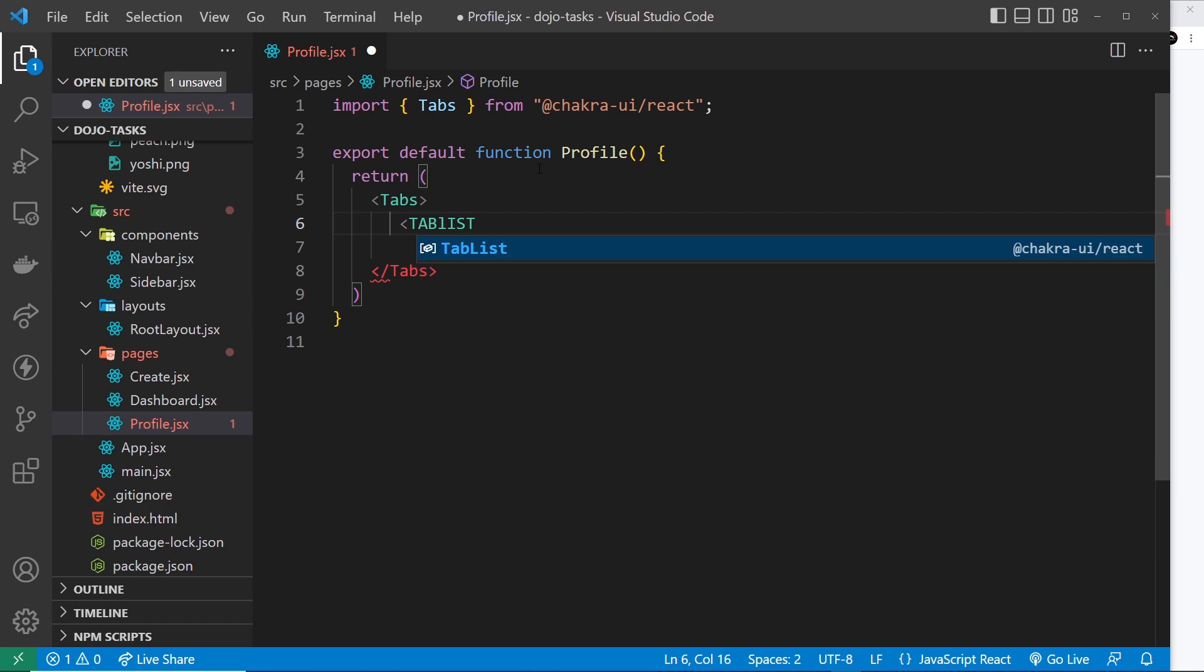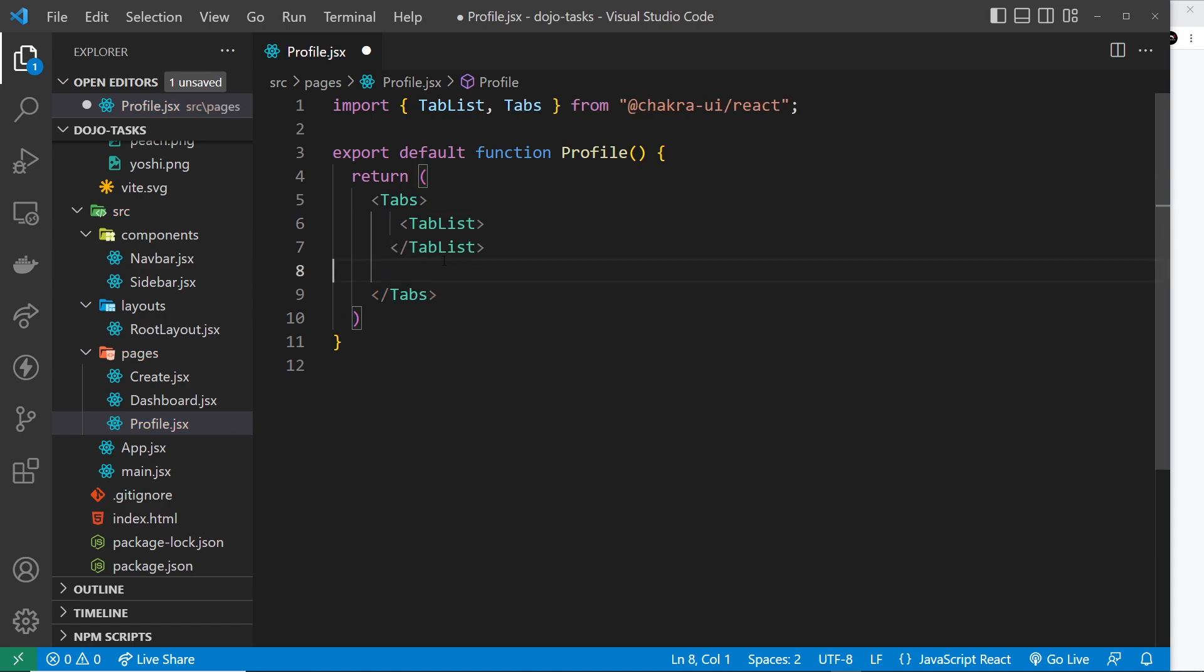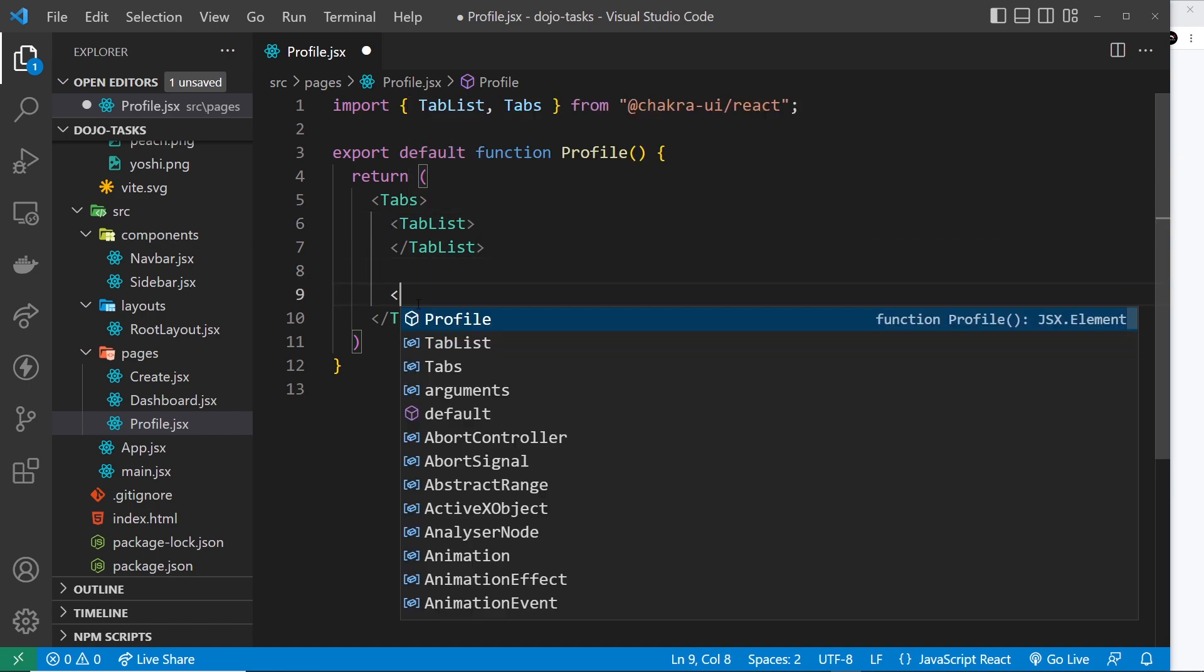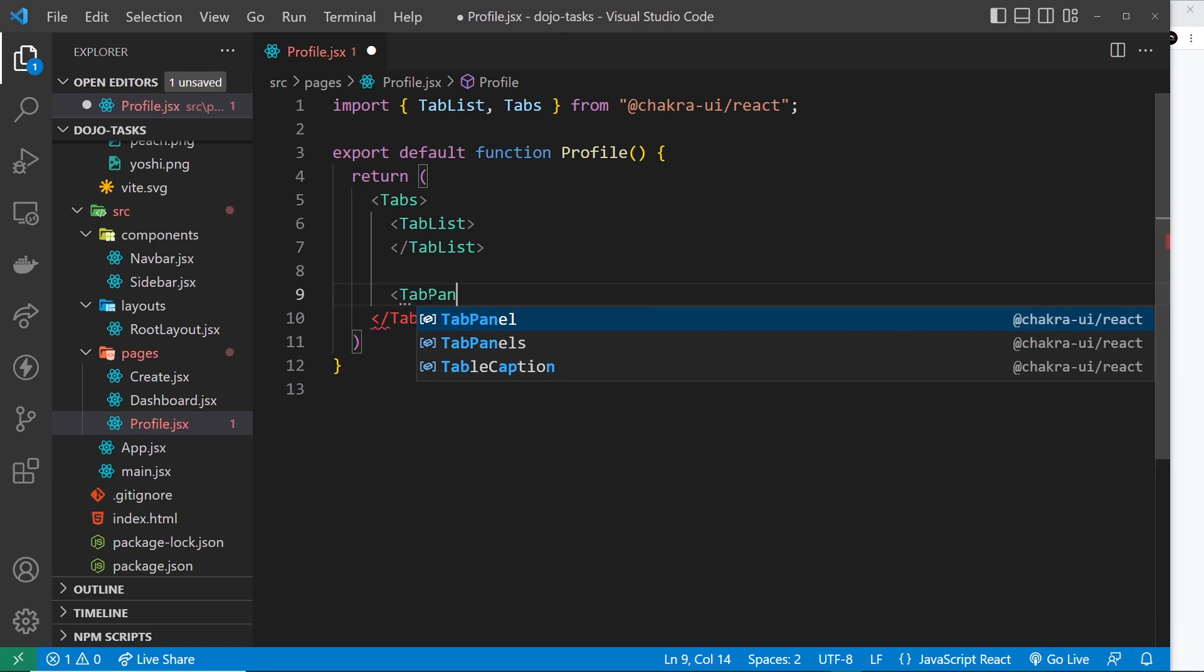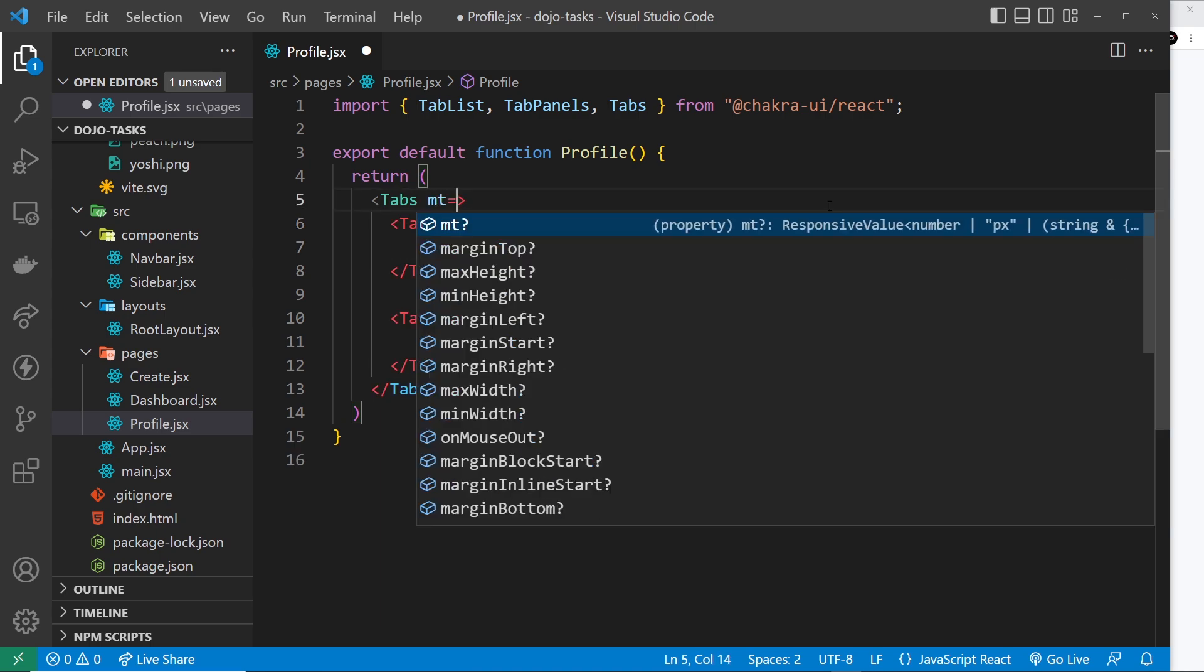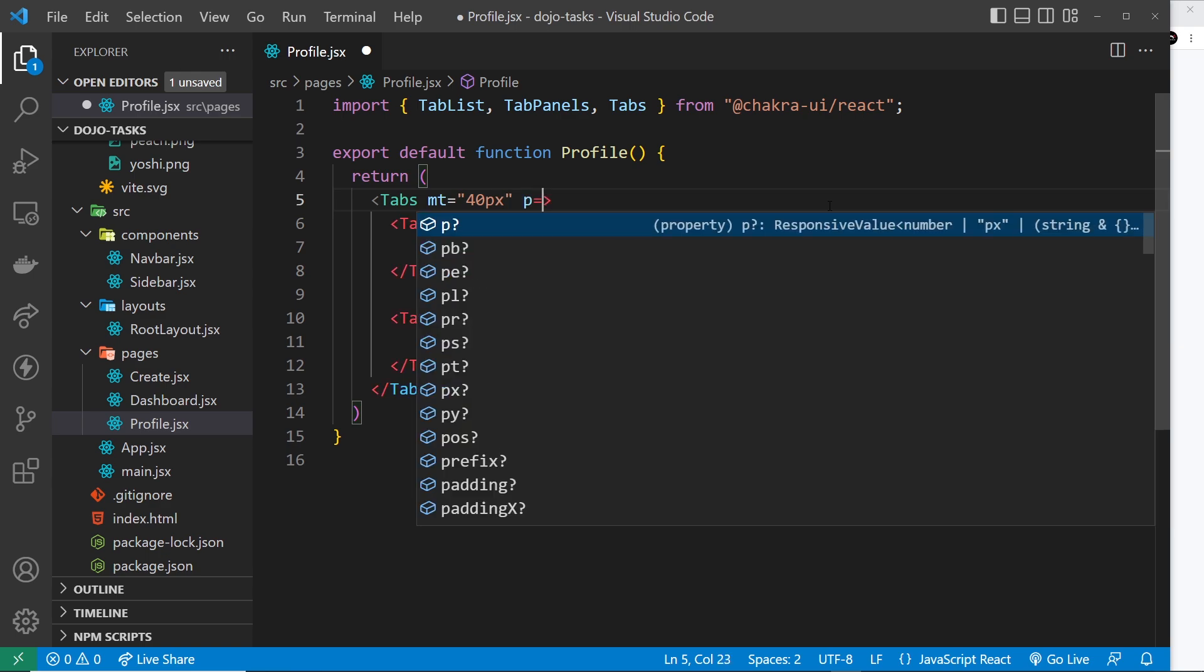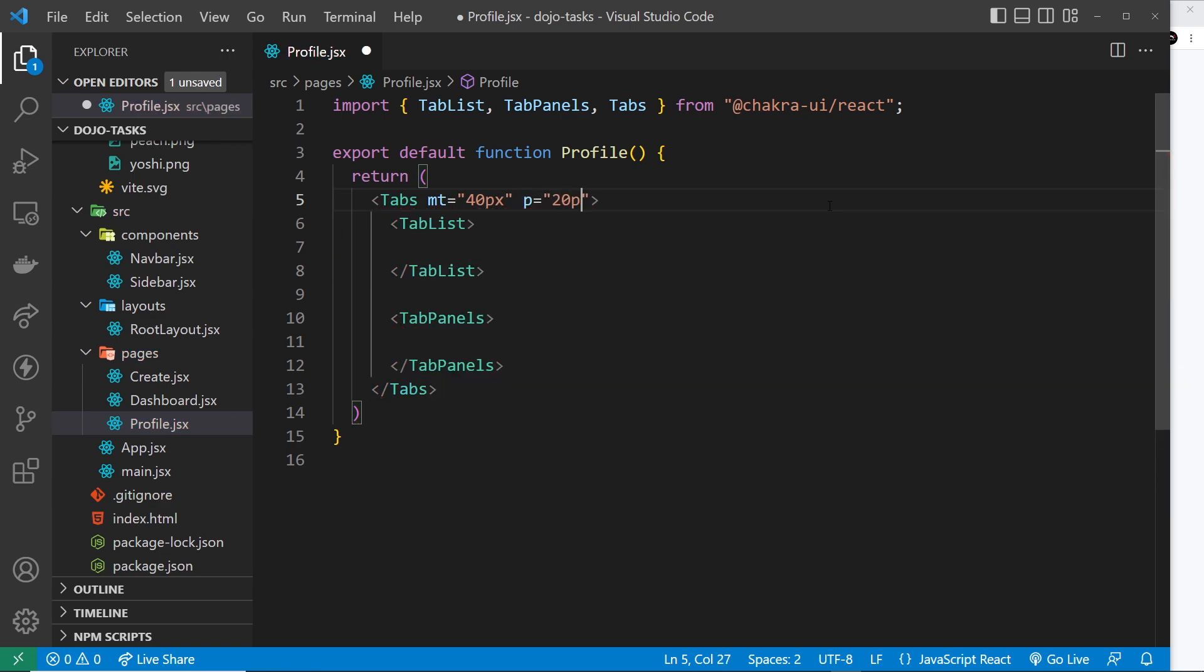Let's do a tab list component first of all, and then below that we're also going to do - let me just get this right - we need the tab panels. Click on that to import it. So before we do anything I'd like to apply a few styles to the tabs. I'm going to say margin top is equal to 40 pixels and then also we'll apply some padding to this which is going to be 20 pixels.